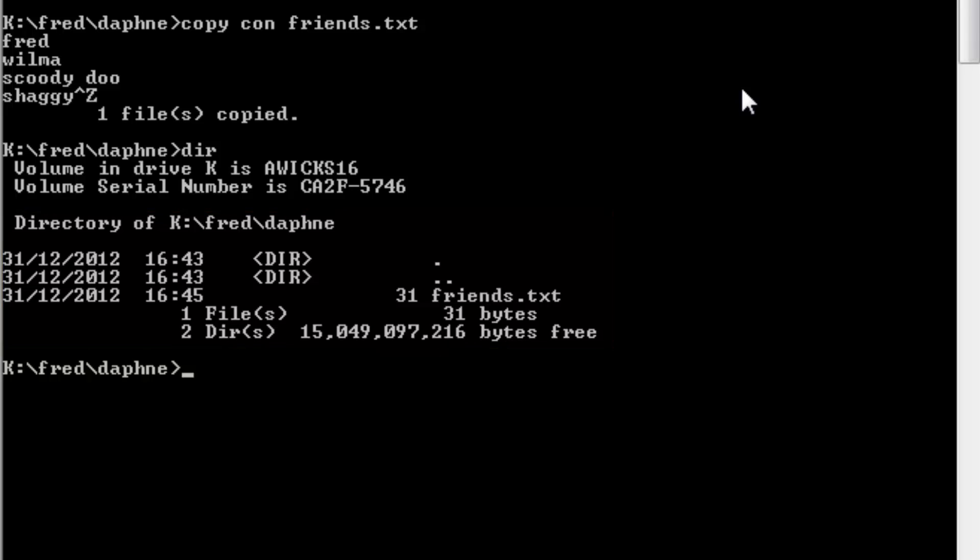We've got our file, but this is just an example, and I don't really want that file. So what I'm going to do is I'm going to delete it now. Having created it, I'm going to delete it.